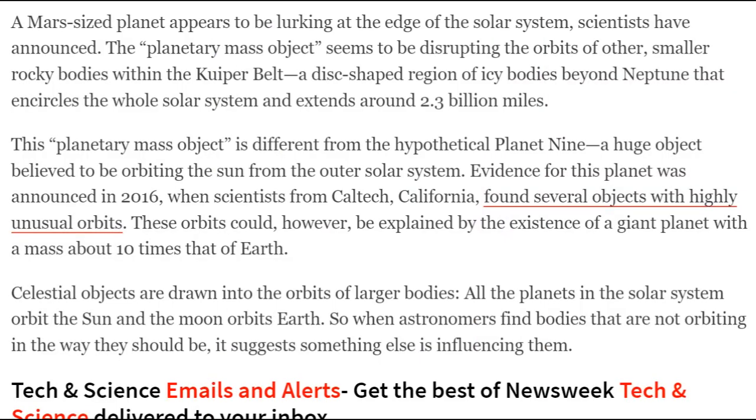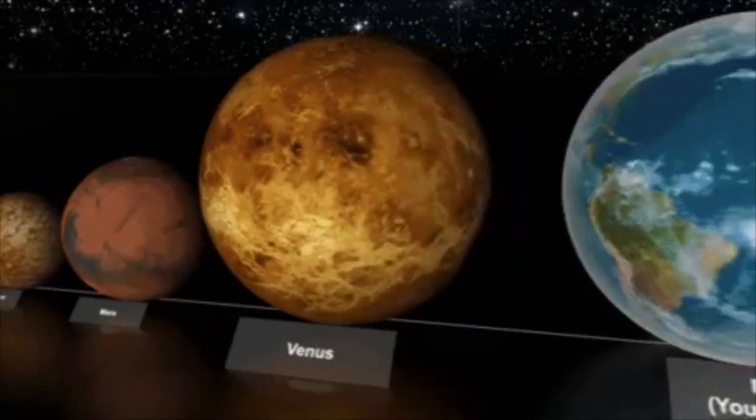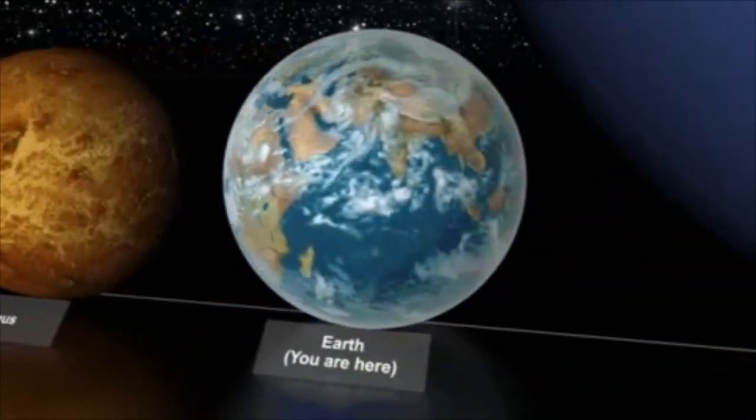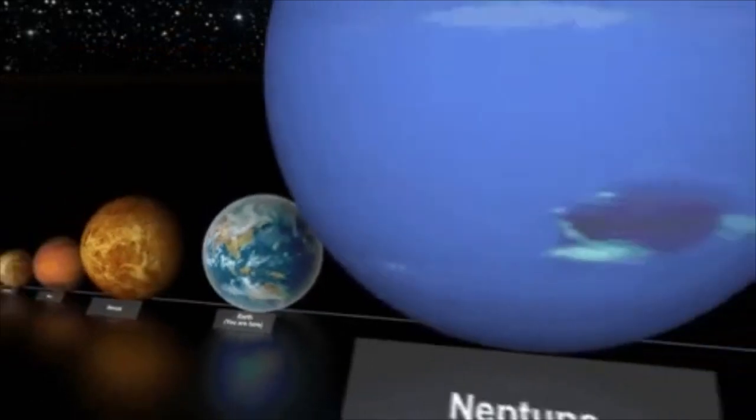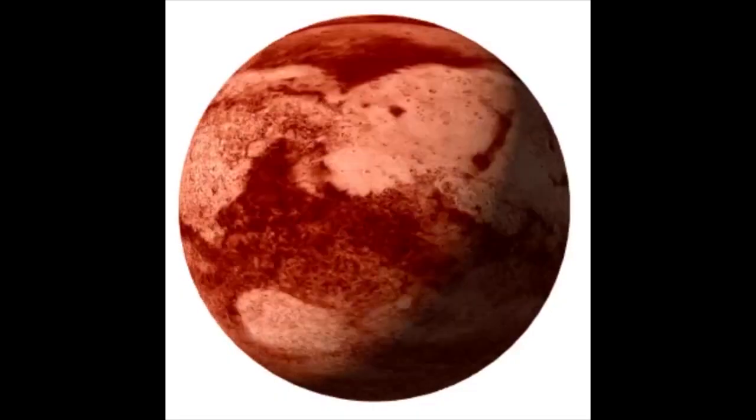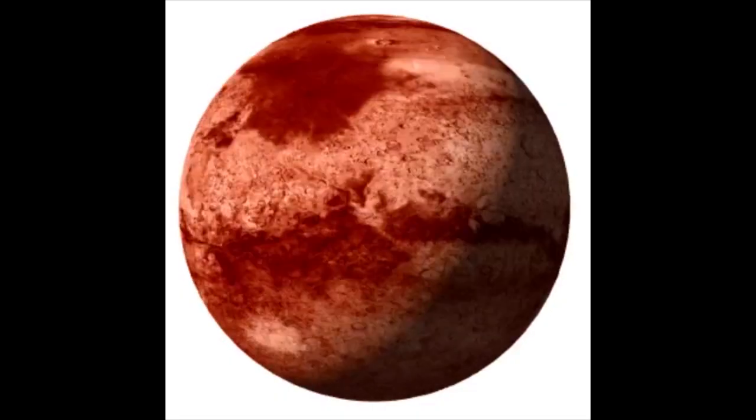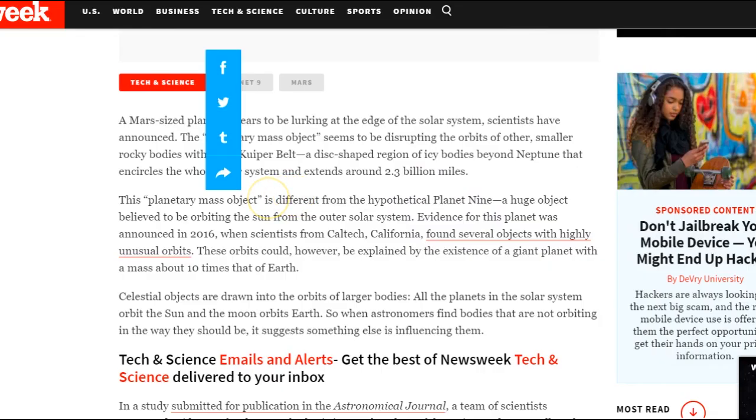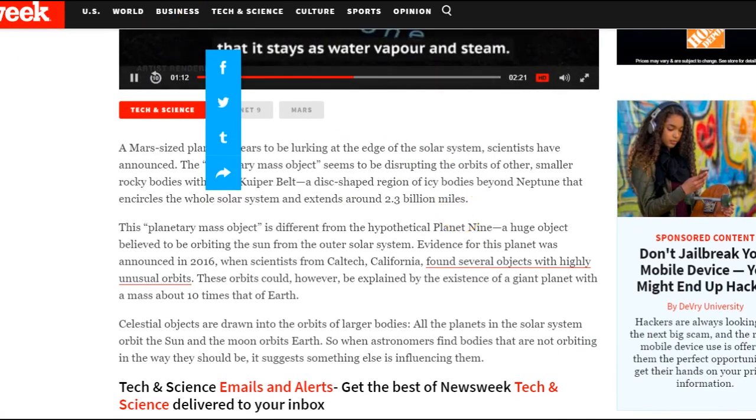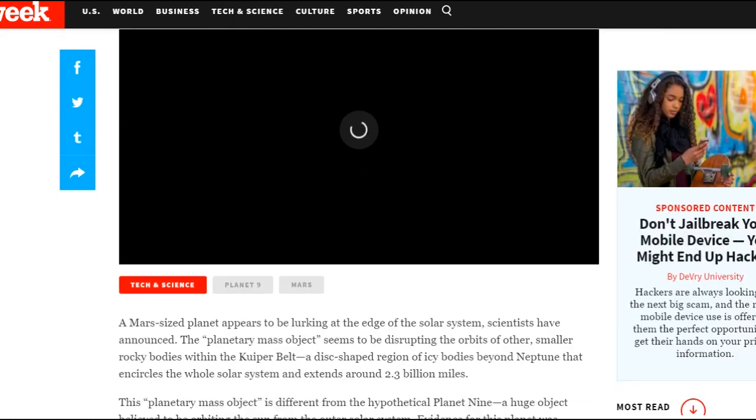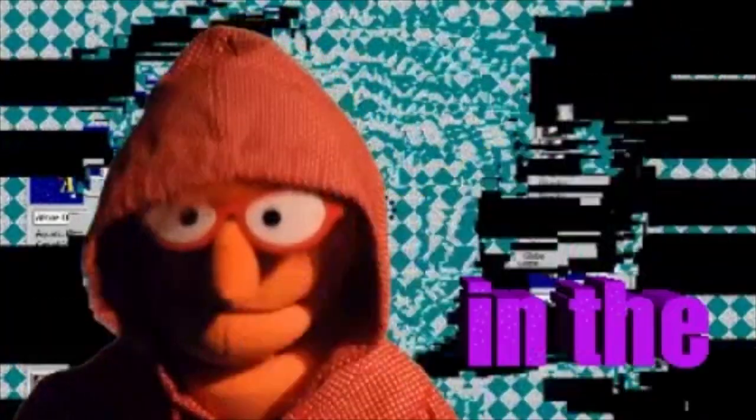A Mars-sized planet appears to be lurking at the edge of our solar system. And you know what that means, don't you? It's tiny. Yep. Napoleon-sized. You know what I'm saying? Because that probably means it's angry and wants to fight a war all the time. A Mars-sized planet? What the hell? Jesus Christ, these websites are so crappy. Like, what type of website do you have where it just randomly places the thing right over the words you're trying to read? Hackers are sensitive, that's for sure.